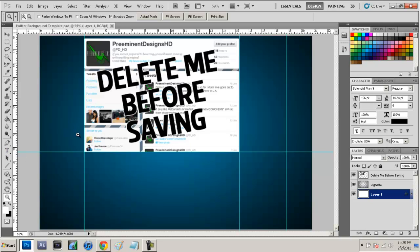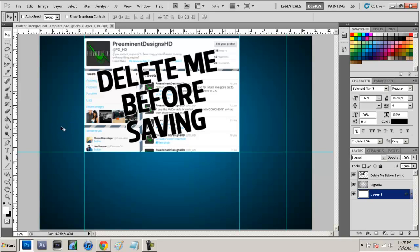So basically I have set ruler marks to show where you need to fit everything in. Your text or whatever you want on your Twitter background needs to fit into this margin right here. That's basically all you have to do. Don't put anything down here because if you put anything down here it will not show up. And if you put anything over here it will not show up either.